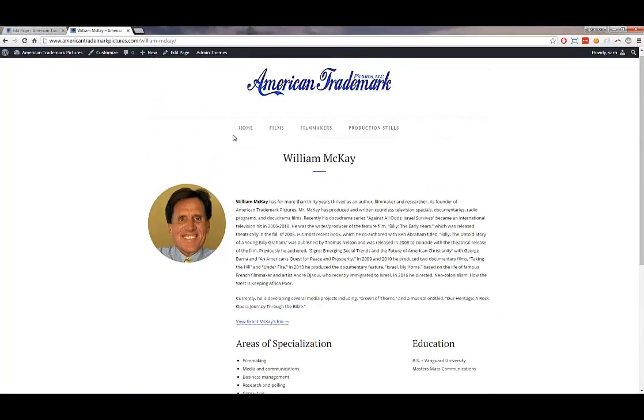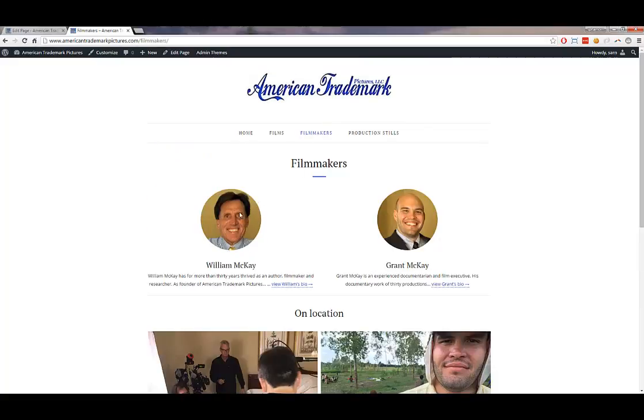So pages applies to the home page, the filmmakers main page, and each of the individual bio pages.